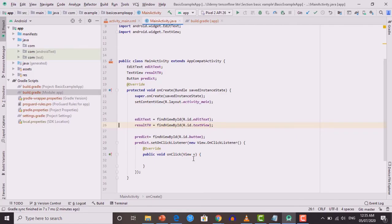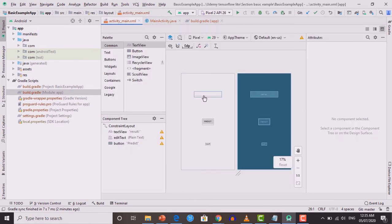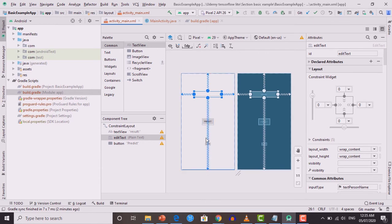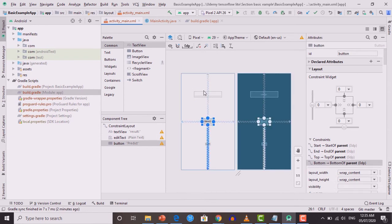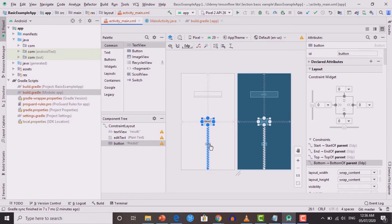In this lecture we will build our first Android application using the model we trained in the previous lecture. I created a simple Android Studio project with the GUI already built. Opening activity_main.xml, there is a simple EditText where the user enters the value of x, a Predict button, and a result TextView. When the user clicks the Predict button, the value entered will be passed through the model and the result returned by the model will be shown in the result TextView.